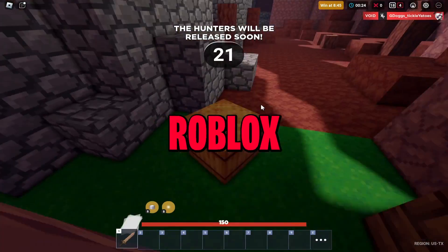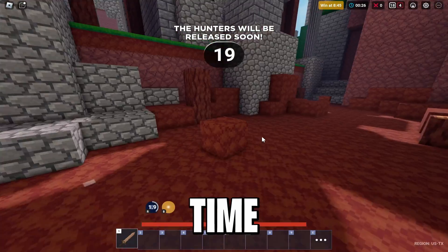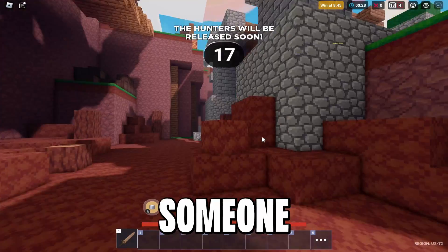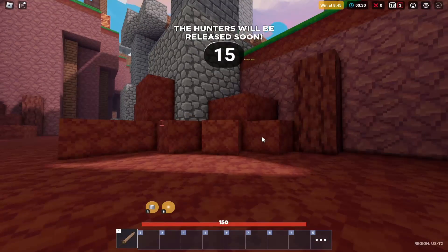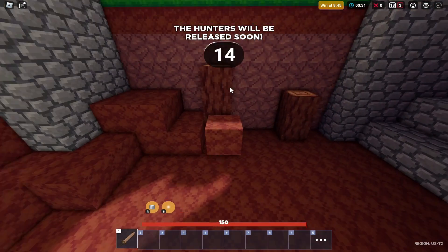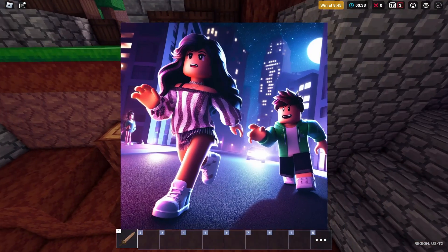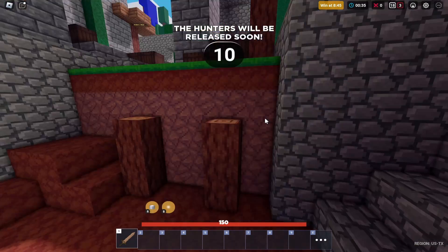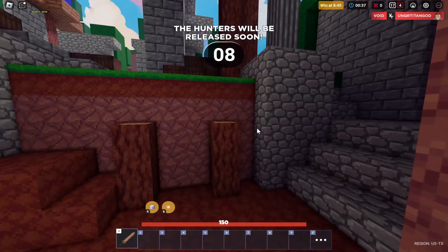Have you ever wanted to make a Roblox game icon but don't have the time or money to hire someone? Well, Roblox AI has just come out with ways to make Roblox icons completely free from scratch, and in this video I'm going to be showing you exactly how to do it.